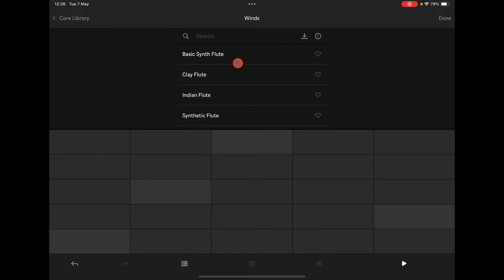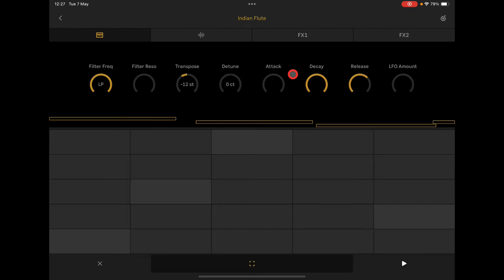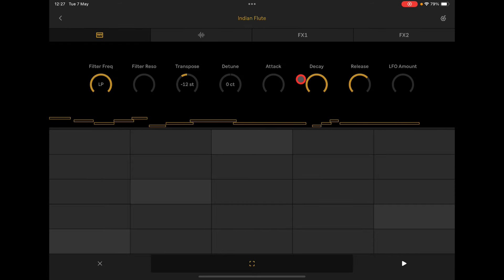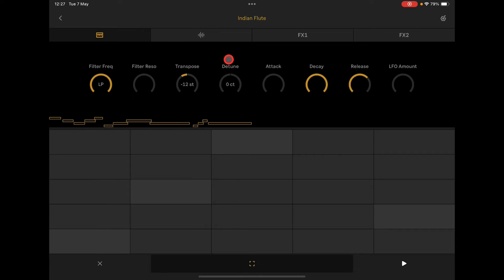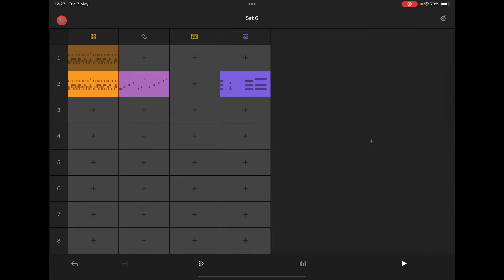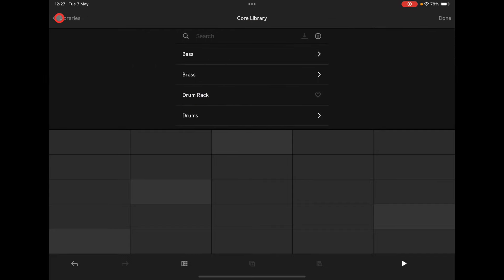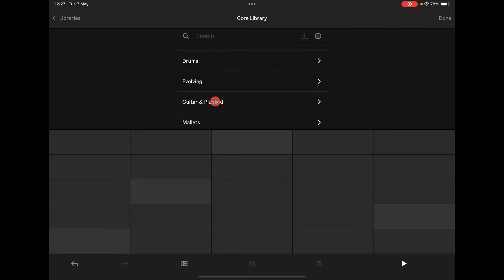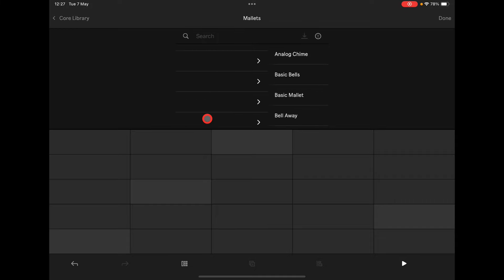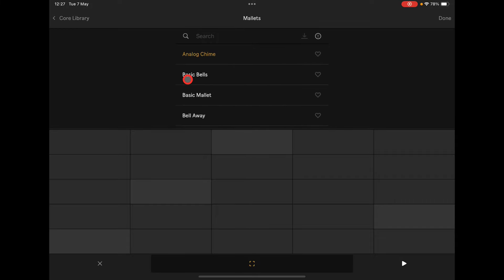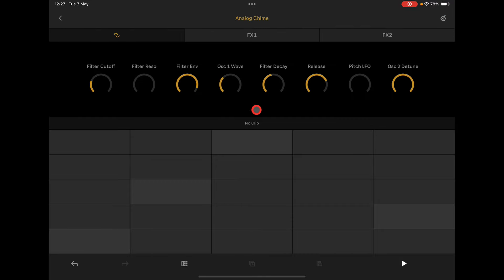We've got some wind sounds here. Hit Done. You may not want to use that sample — you can also import your own samples by the way. You can go back to the sampler, go back to the Core Library and choose something different — maybe a mallet sound, like analog chime. Let's see what that sounds like. Okay, you might want to record some of that in, so hit Done.